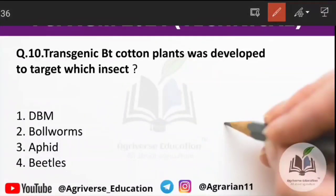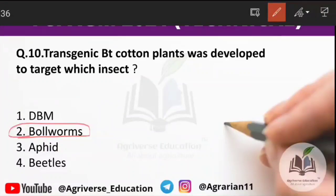Tenth question: transgenic Bt cotton was developed to target which insect? The right answer is option B — bollworm. So, transgenic Bt cotton was developed to target against bollworm.